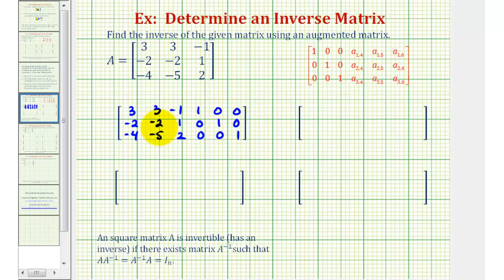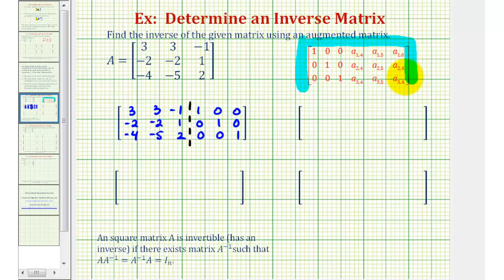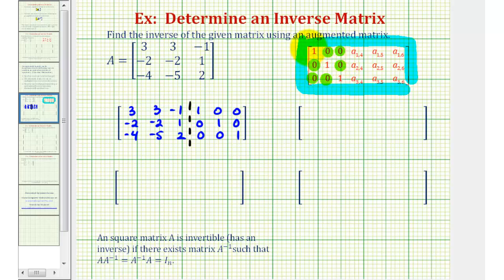A lot of times you'll see the augmented matrix divided in half. Now we'll perform our operations, so the augmented matrix has a three by three identity matrix on the left, or looks just like this matrix here. In this form, the three columns on the left would be the inverse of matrix A. We'll start by obtaining zeros in the correct positions, and then make sure this diagonal consists only of ones.